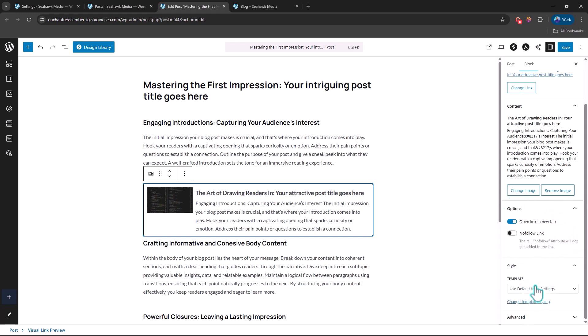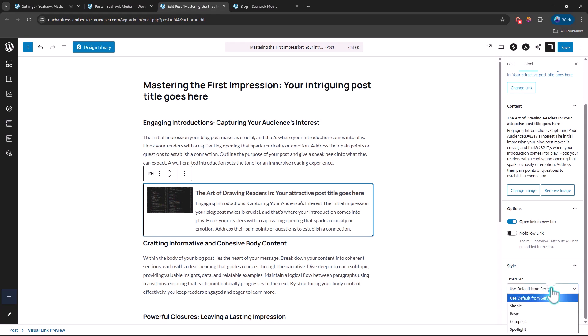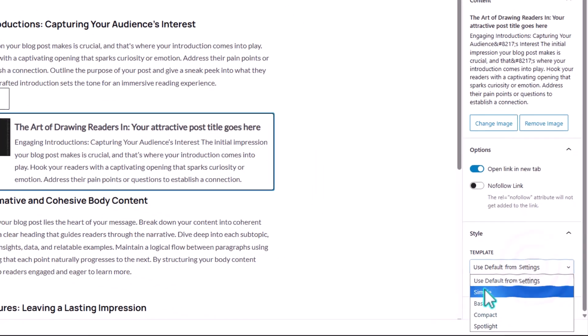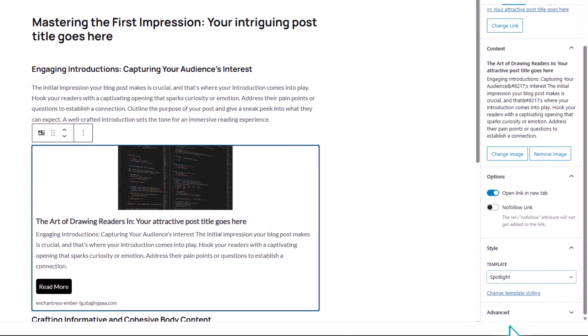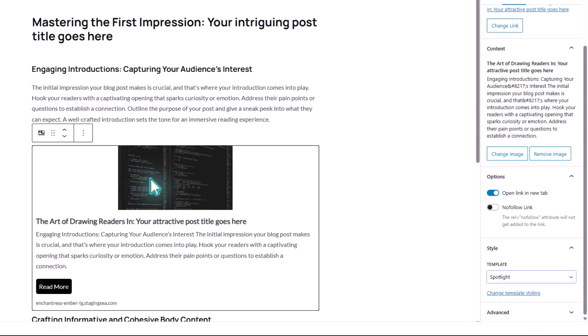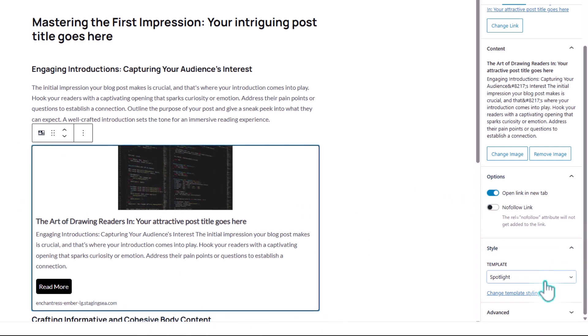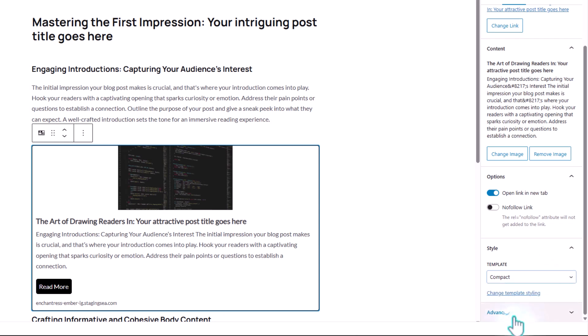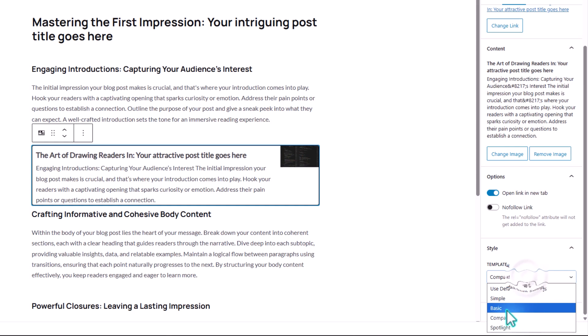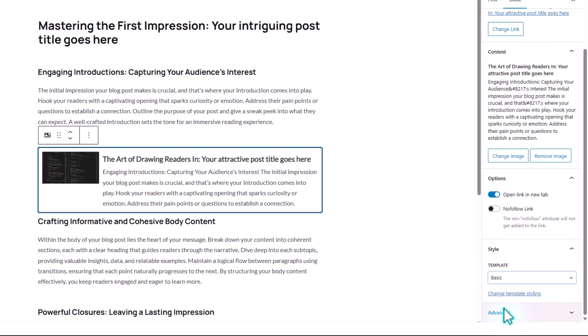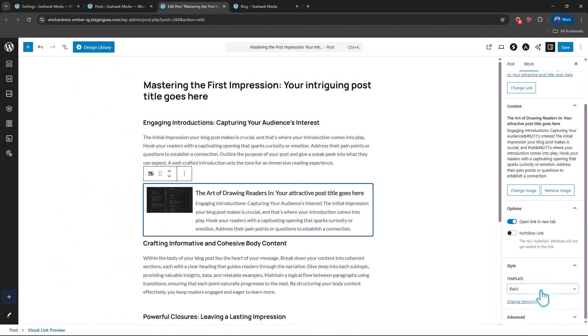We can still come down here to change our template. If we come down here, we have quite a number of templates from Basic to Compact to Spotlight. So if we change this to Spotlight, let's see how that will show. You can see this. I might say this image is not good. I might want to change this image. I might want to make this Compact. You can see that. I can choose Basic. You see that.